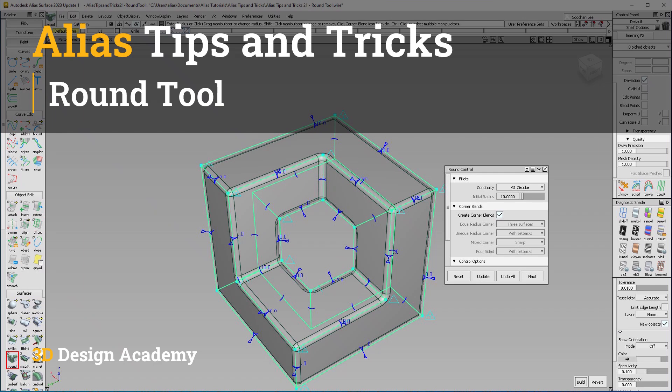Hello everyone, welcome to 3ddesignandcam.com. In this lesson, I'm going to talk about the round tool.